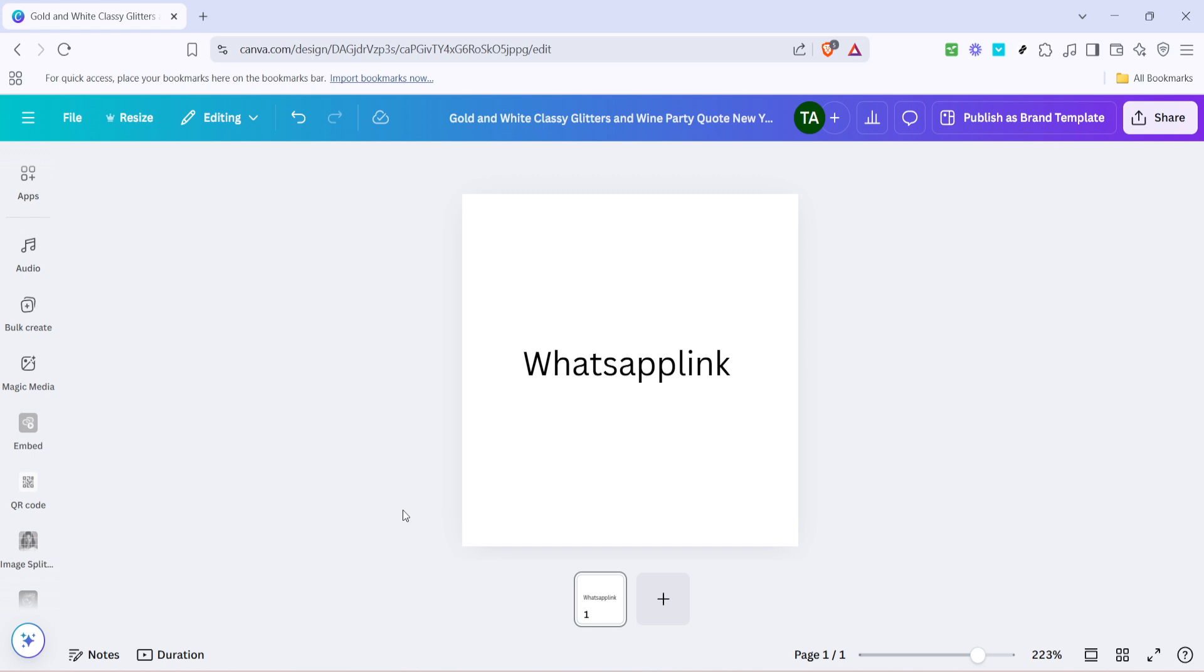This simple process will enable you to integrate direct communication via WhatsApp right from your Canva designs, making it easy for people to reach you instantly with just a click. So, let's dive in step by step.